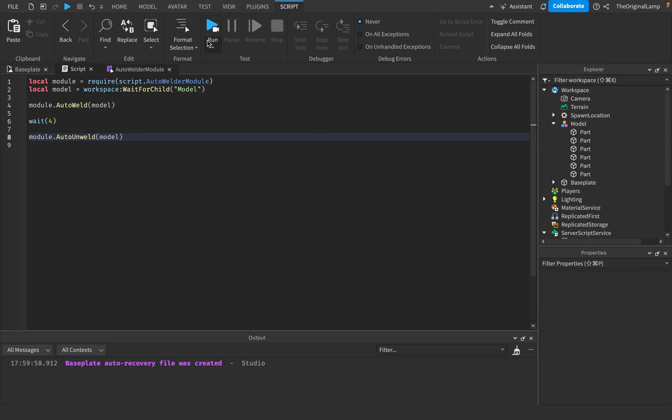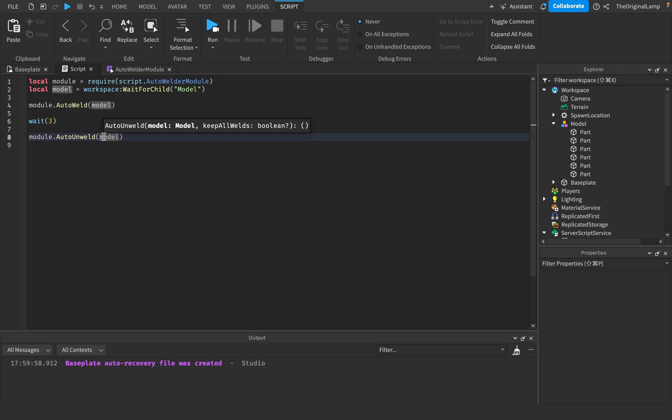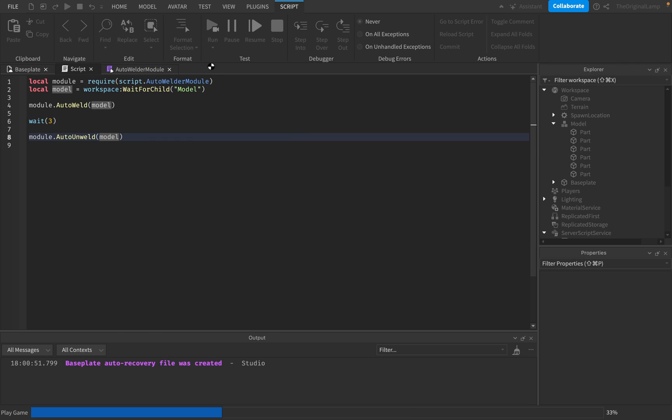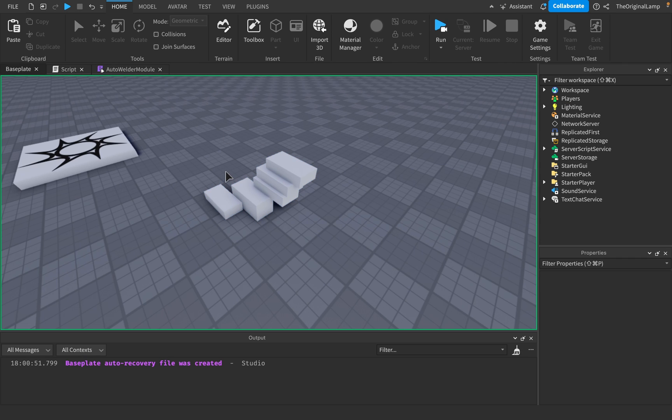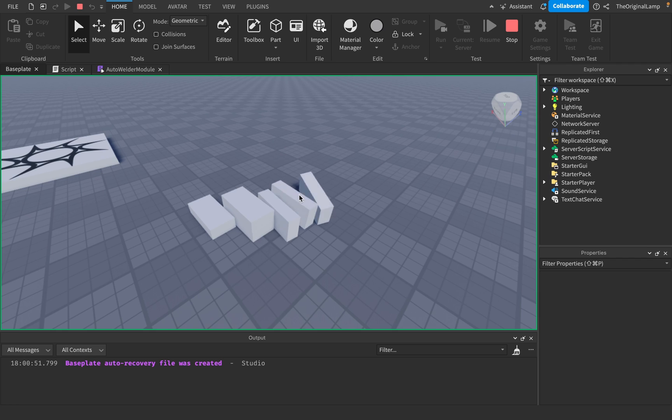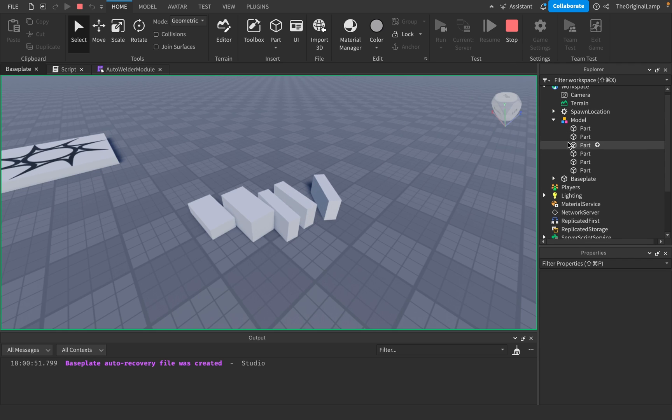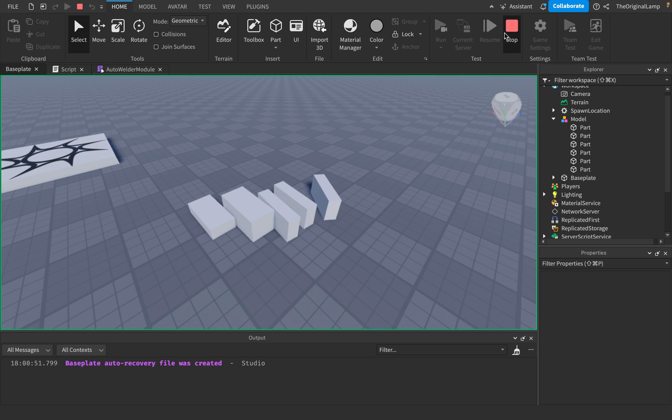So yeah. So auto unweld. Let's wait three seconds. So yeah, if I run this right now, so it's going to weld the model and that's going to, yeah, there we go. And then it unwelds it. And as you can see, we don't have the welds anymore, right?